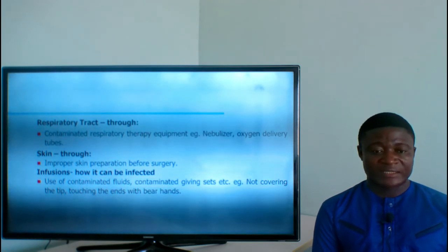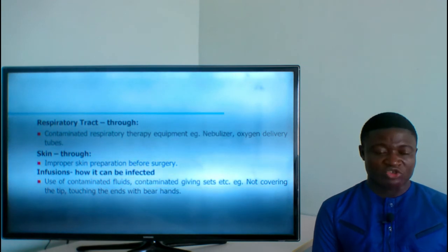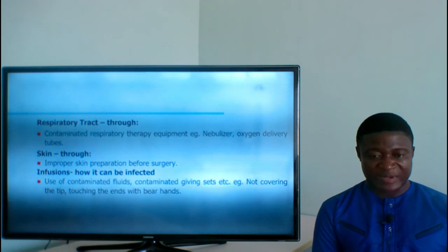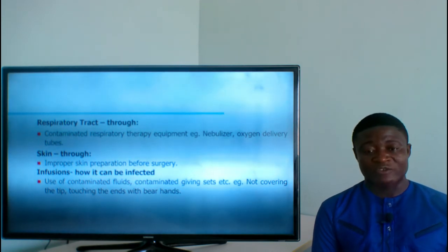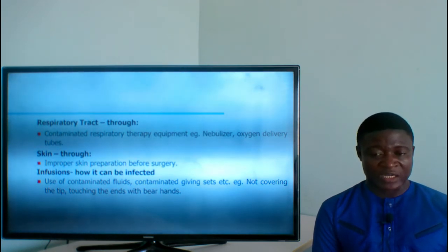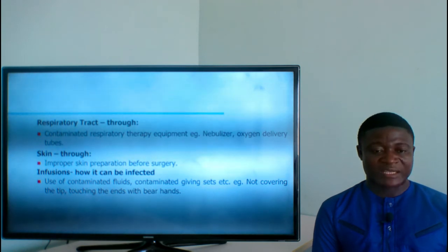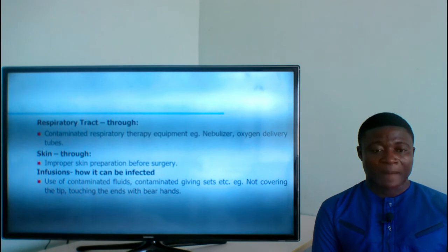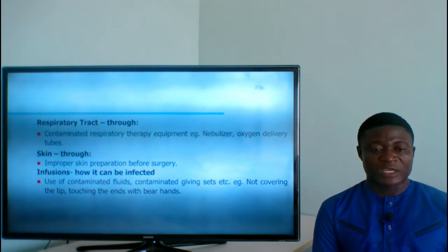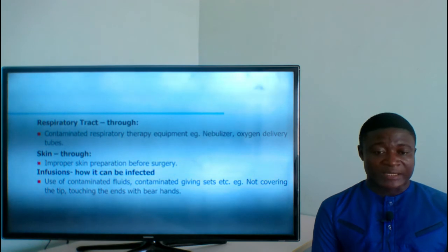Nosocomial infections can also occur through the respiratory tract via contaminated respiratory therapy equipment such as nebulizers and oxygen delivery tubes. Through the skin, improper skin preparation before surgery — not following aseptic techniques during preoperative preparation — can introduce infection. A nebulizer used on one patient with a communicable condition that is not decontaminated before being used on another patient can transmit infectious agents.